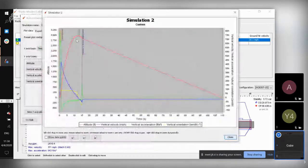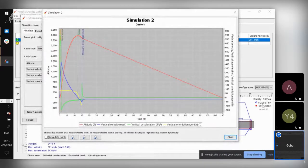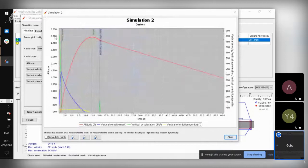You can use this to figure out what's going on with any errors that potentially come up. If you change your motor or change something about your rocket, you'll have to run these simulations again. You can also zoom in on specific areas of the plot.